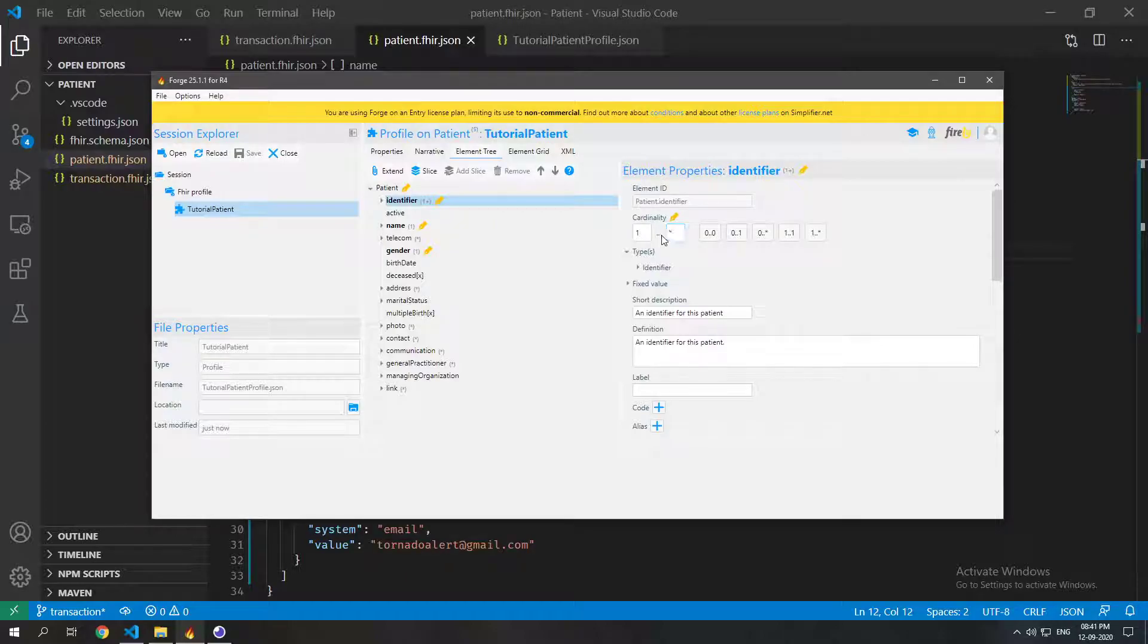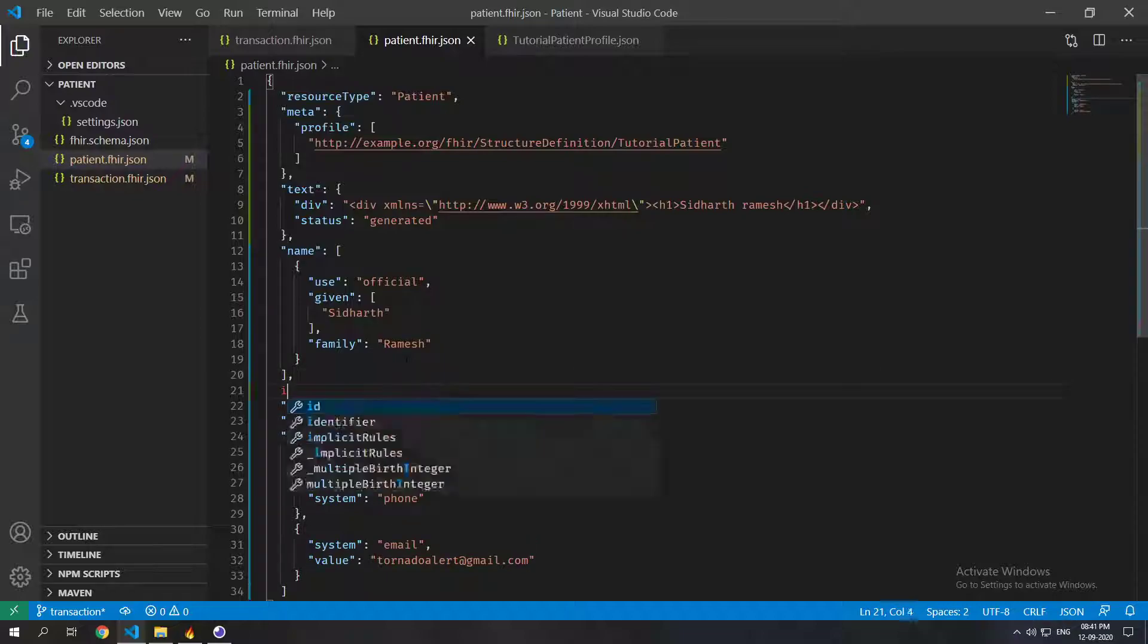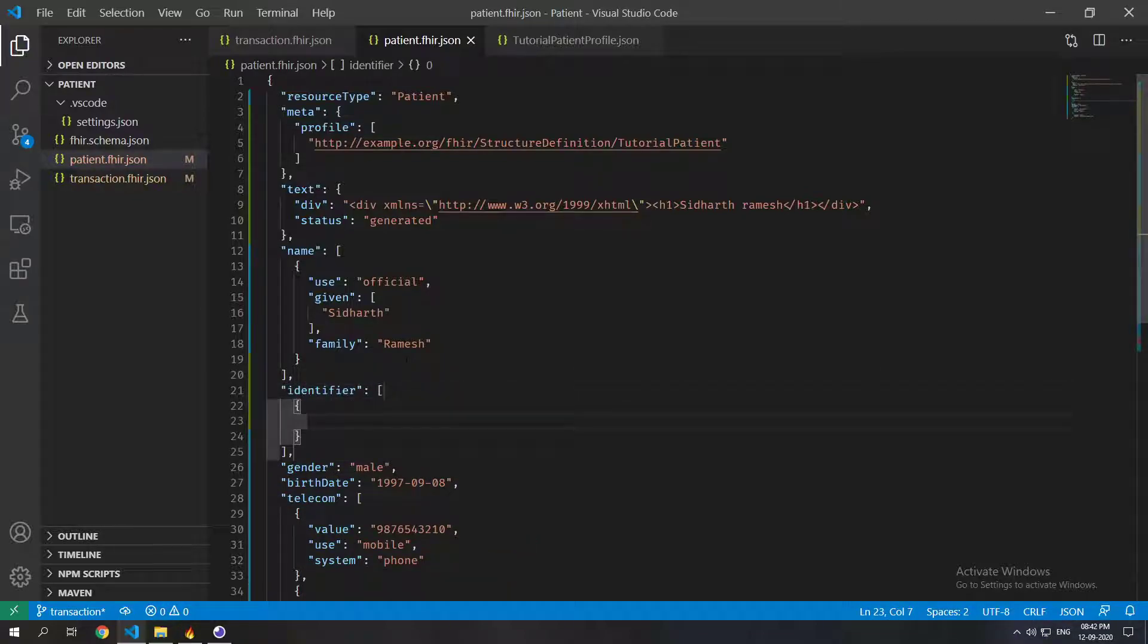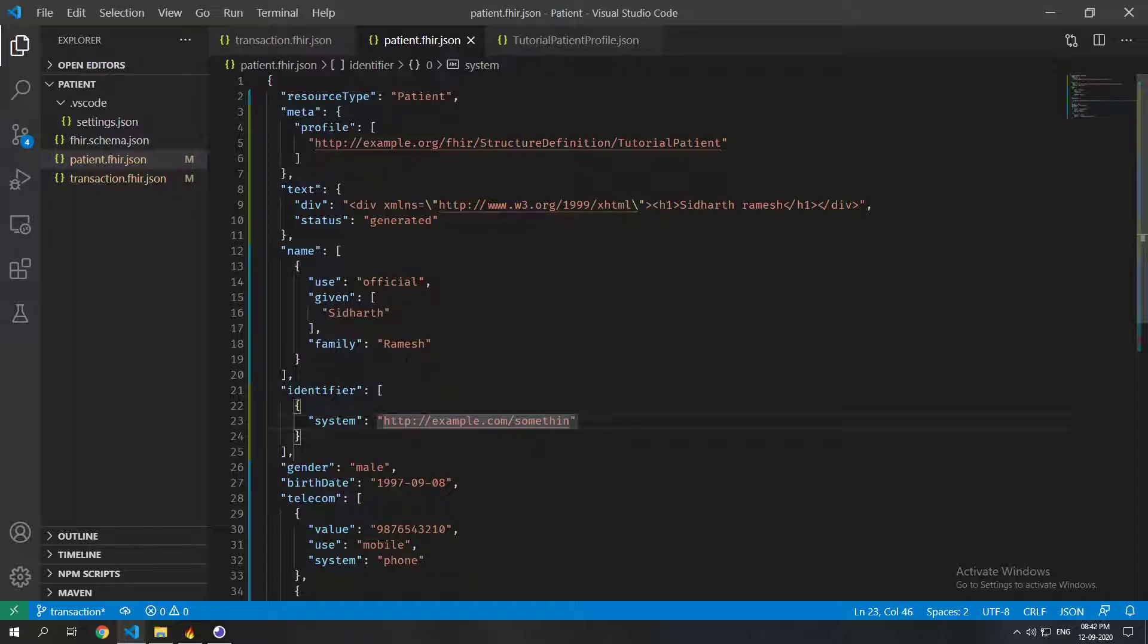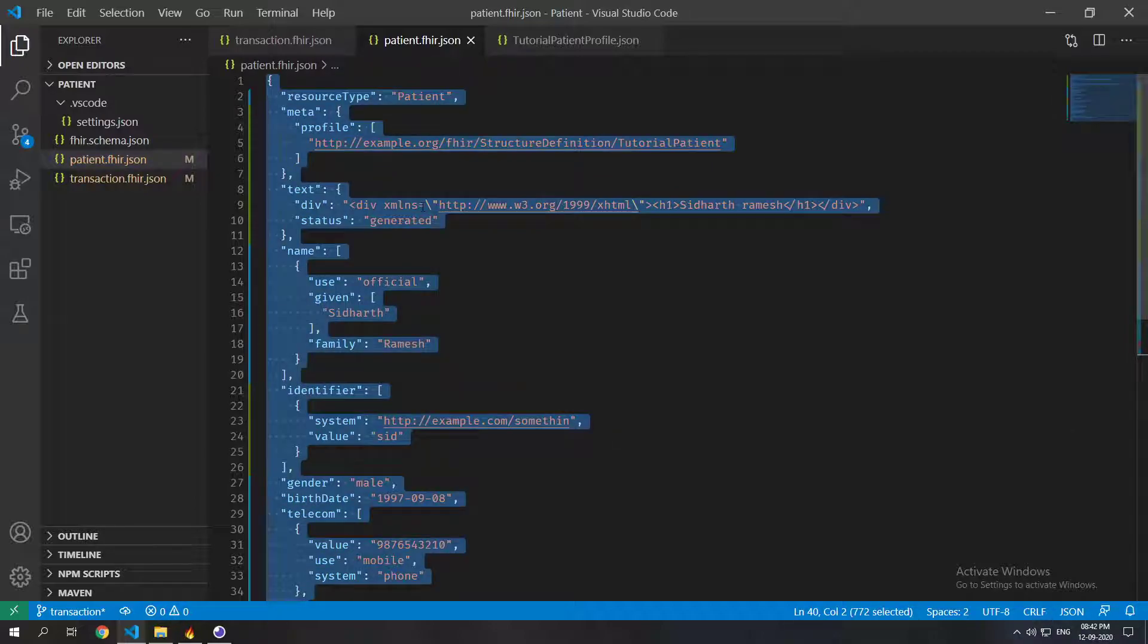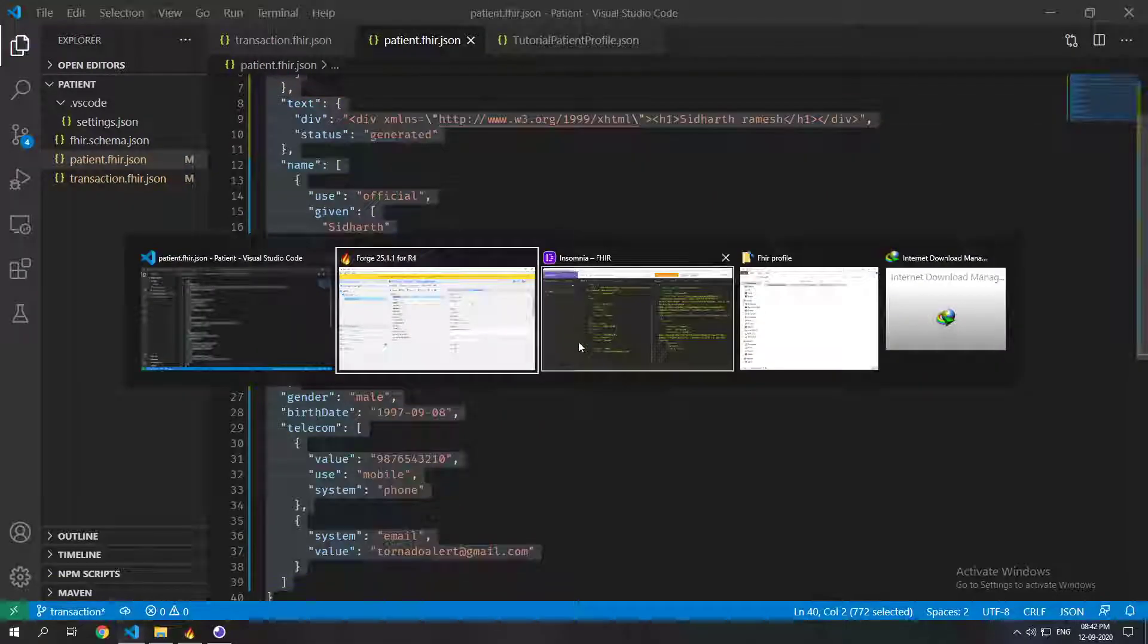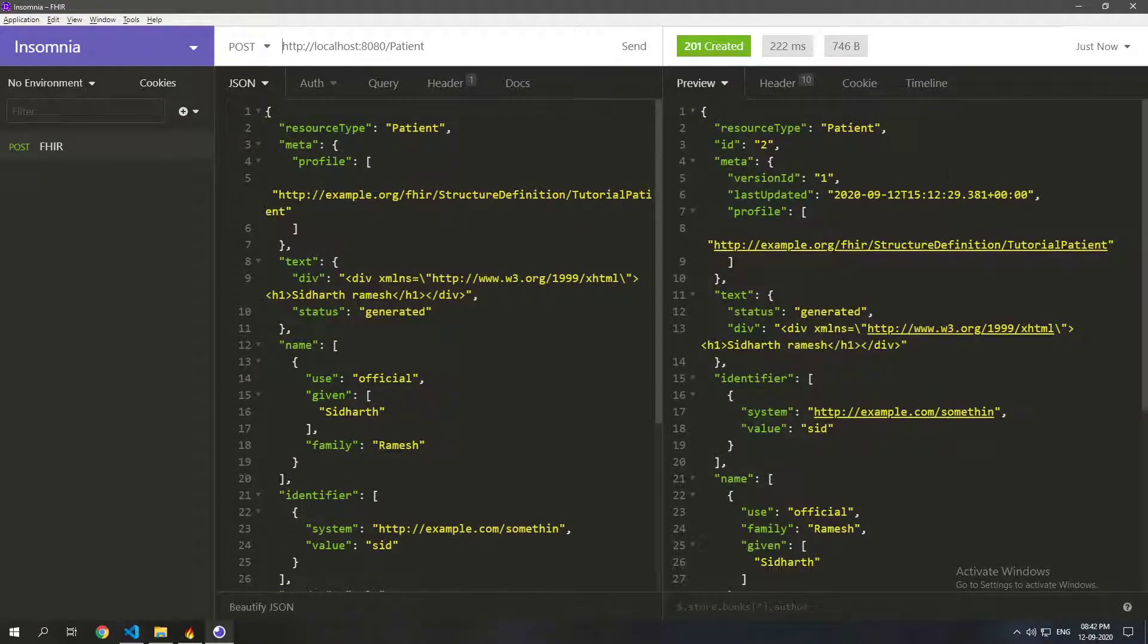And remember that we mentioned in this profile that the identifier should at least be one. It can be one and it can be up to infinity. So let's just add an identifier and let's fill out the system. Let's just make it example.com slash something and the value be sim. So now this patient has an identifier. So now it should work if I just paste this one here and let's post that. And now you can see that this patient resource got created.